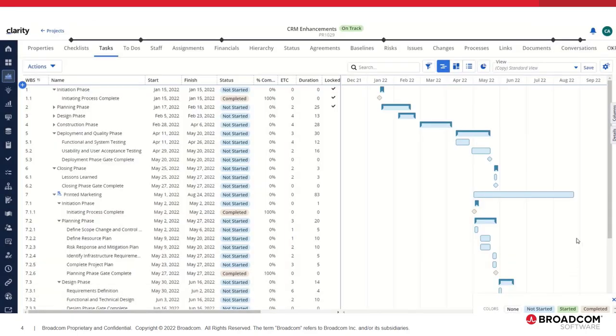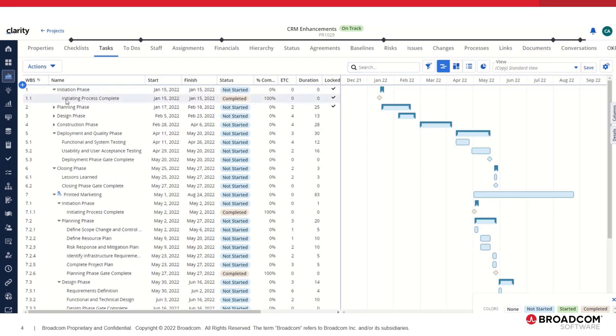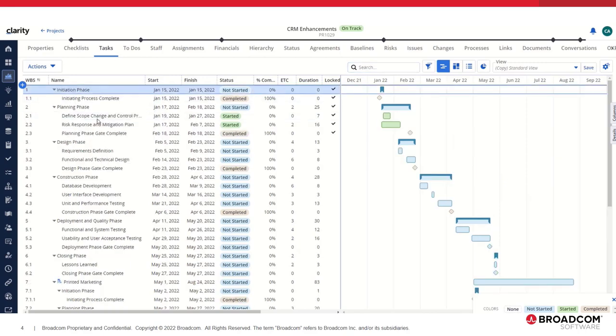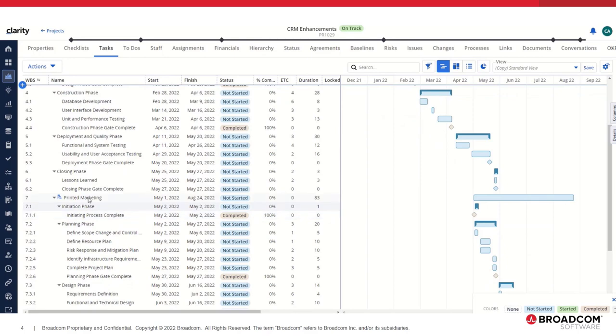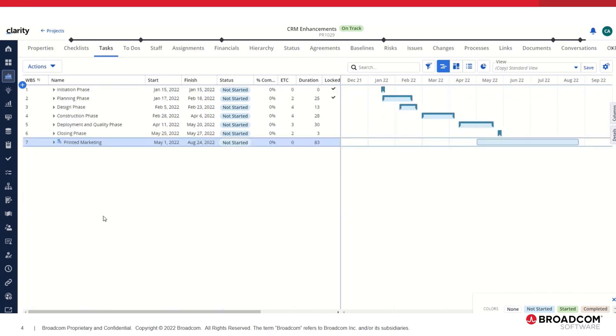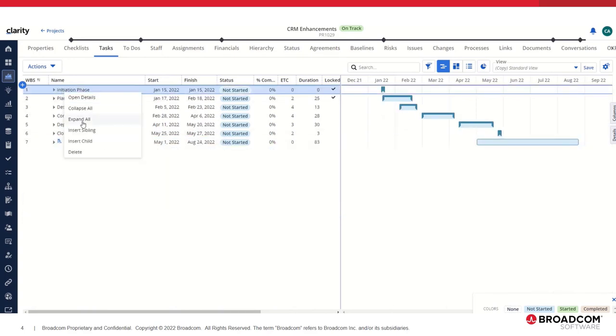The reason for that is it's not saved with a view and cannot be saved with a view, and therefore cannot be exported as such. Let's re-expand all, collapse this, collapse everything, expand everything.